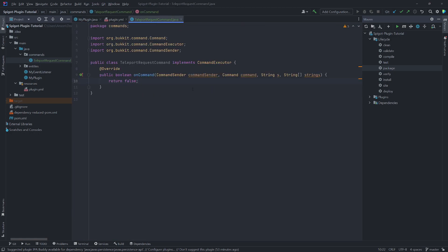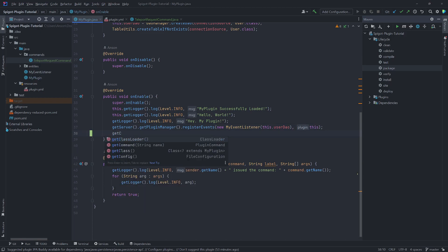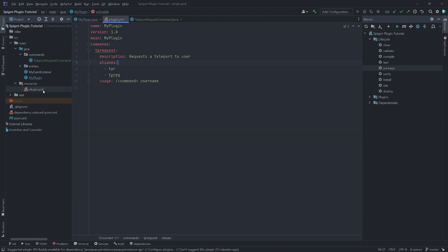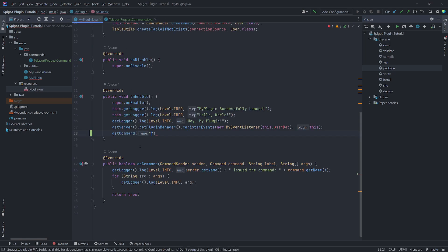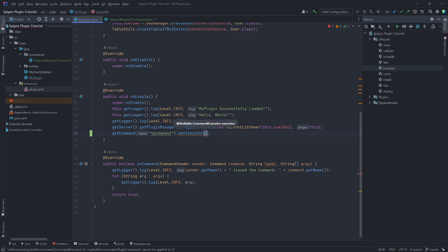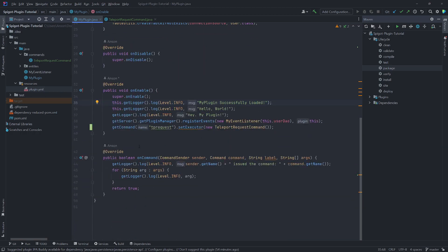In order to register this class, inside the onEnable method we'll call getCommand and pass in the name of the command — 'tp request' — then call setExecutor and create a new instance of TeleportRequestCommand. Now instead of doing everything inside the onCommand method in our main plugin class, we can have individual classes to handle each command.